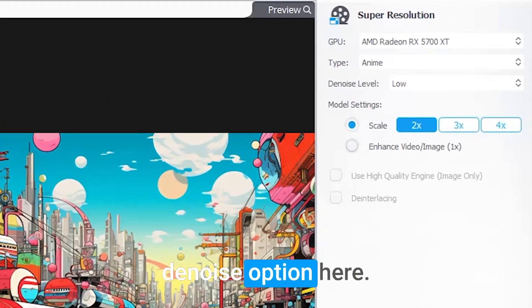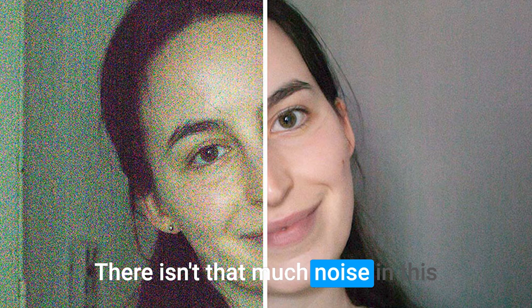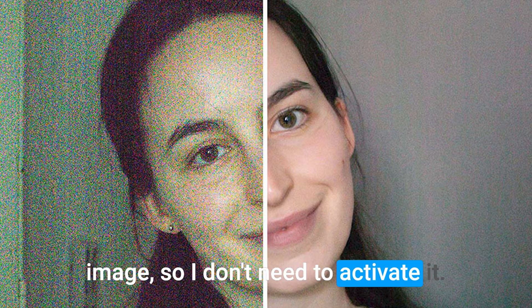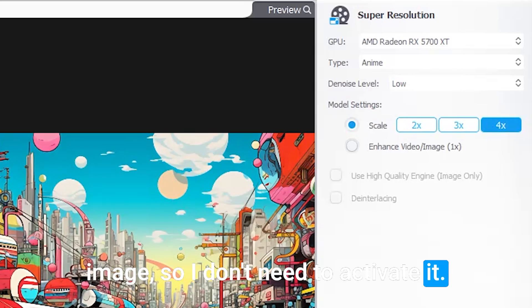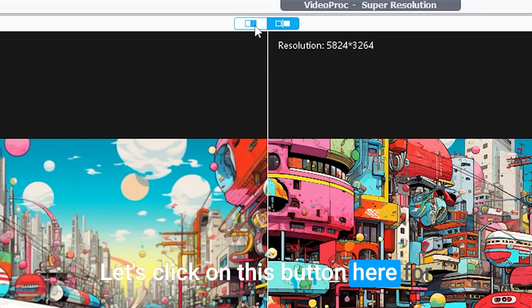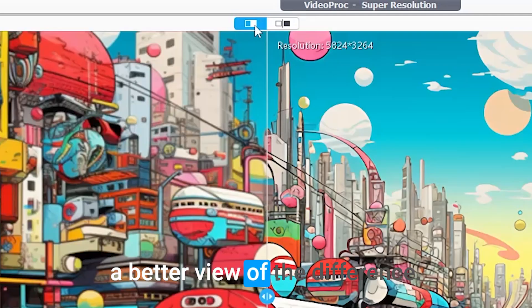We also have the denoise option here. There isn't that much noise in this image, so I don't need to activate it.